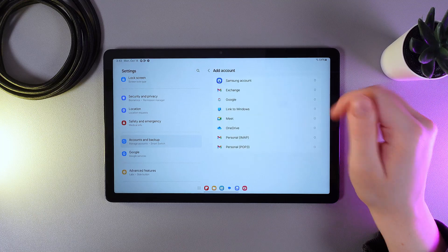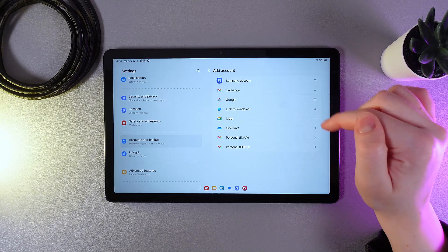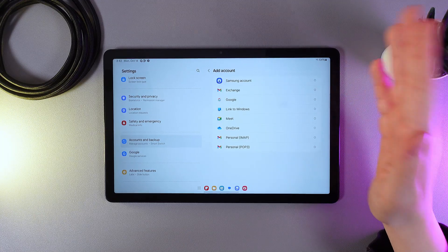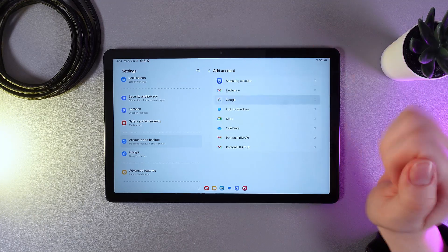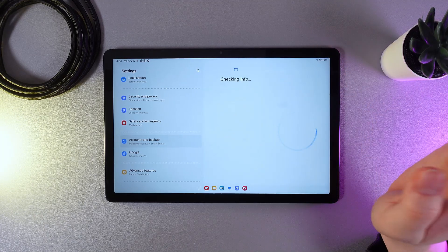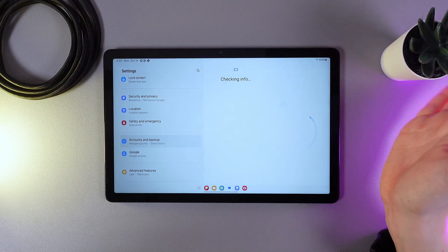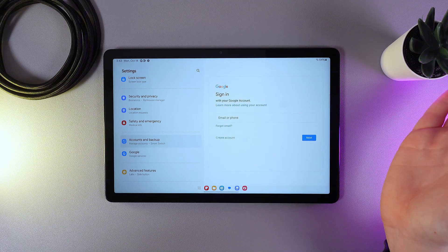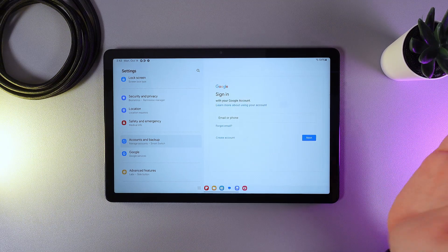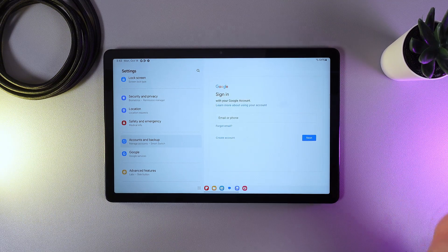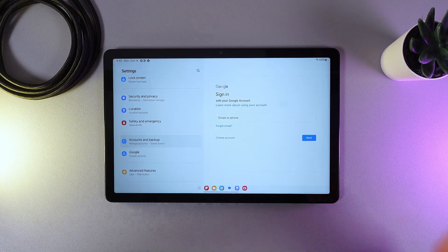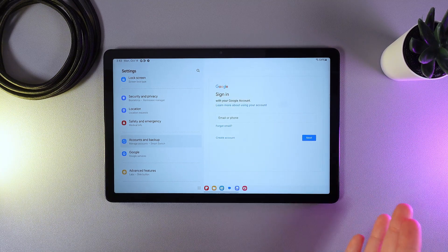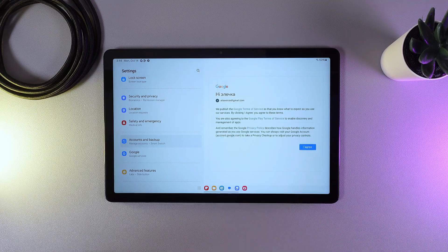Here we need to choose the type of account, which is Google. As a next step, we need to sign in by entering our email or login and password. So I'll be right back.